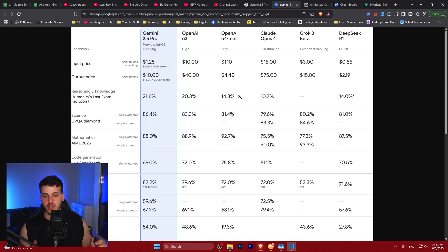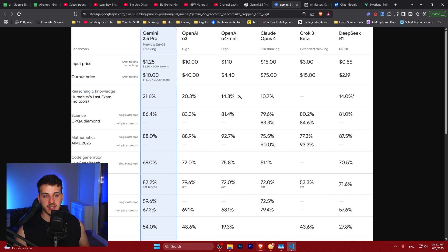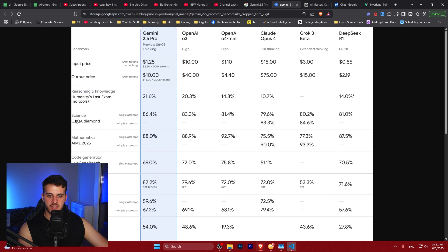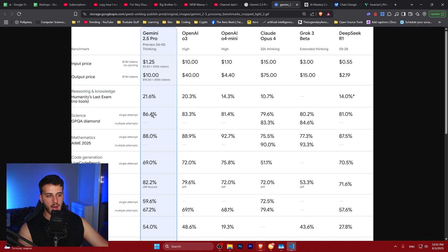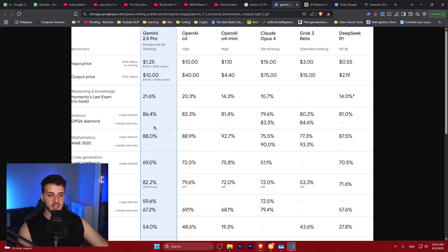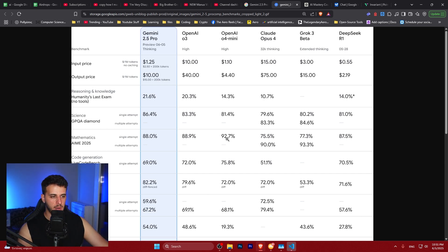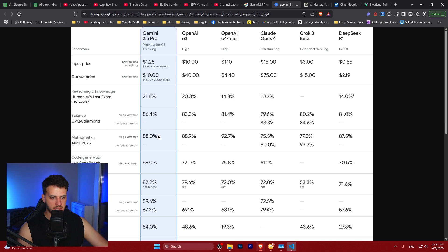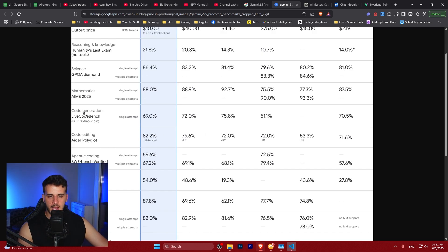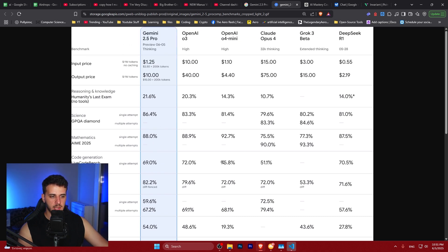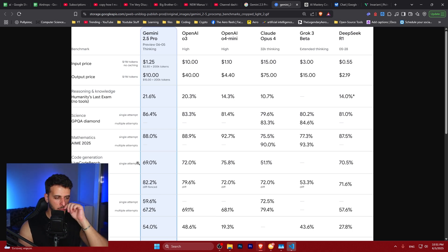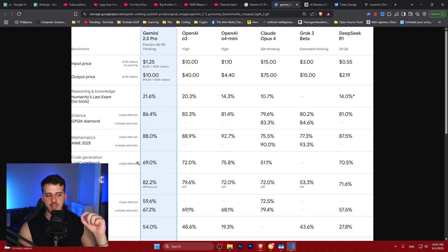On the science benchmark GPQA Diamond, it has state-of-the-art performance. On mathematics it's very close to o3 - o4 mini is just a little better, but who cares about mathematics? These models are already super smart. On LiveCodeBench, which is code generation, it does a very good job. It's a little less better than o4 mini, but take all these benchmarks with a grain of salt.